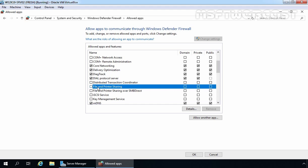That's it for this video on how to configure Windows Defender Firewall with Advanced Security in Windows Server 2019. Thank you all for watching.